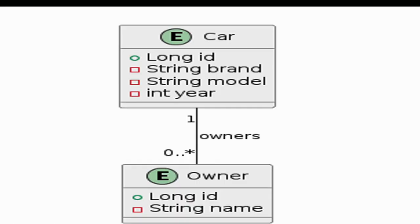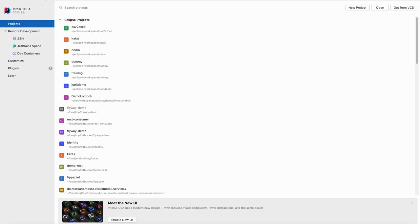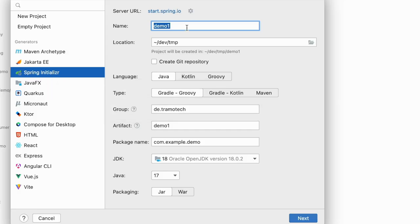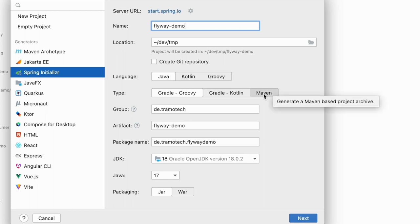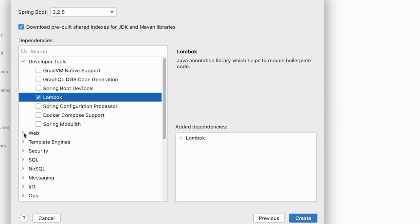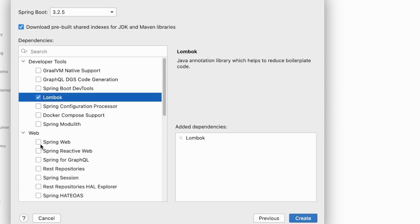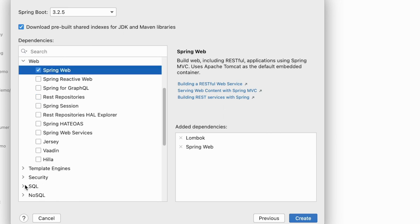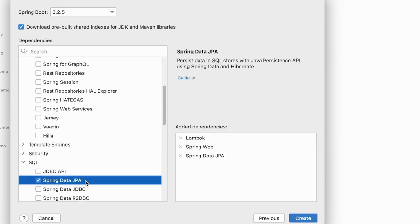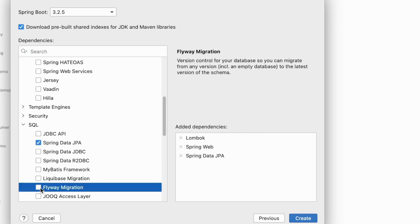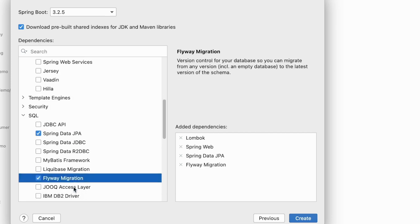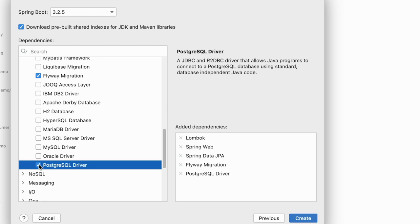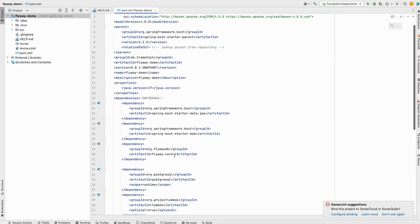Let's create a Spring Boot application to persist these two entities, Car and Owner. In IntelliJ, we create a new Spring Boot project. Let's call it Flyway demo using Maven. We add Lombok, Web for REST API, and in SQL, we will use Spring Data JPA. As you see, Flyway migration is suggested, so let's choose it. And we use Postgres as database, so we add the driver as well.